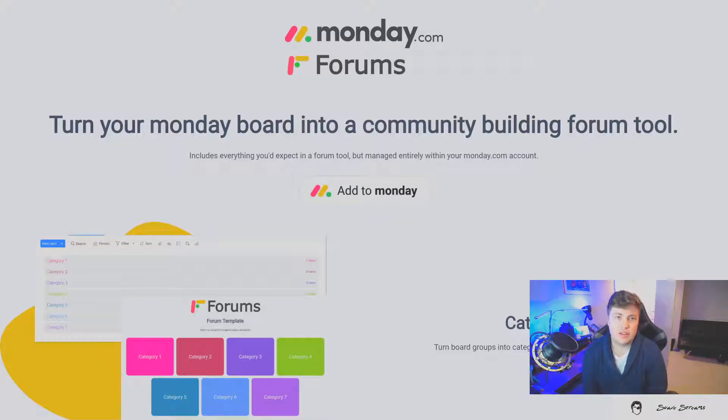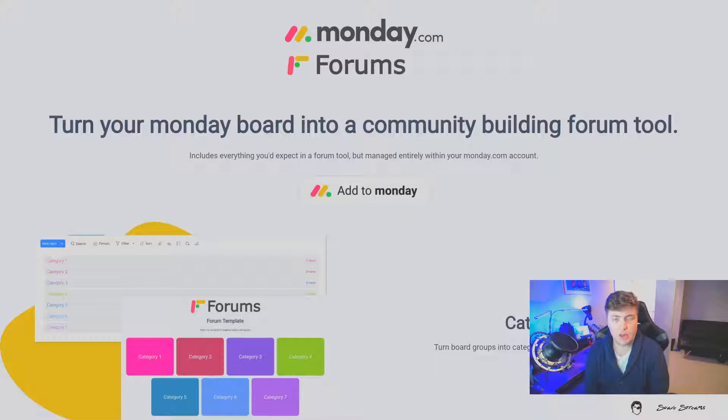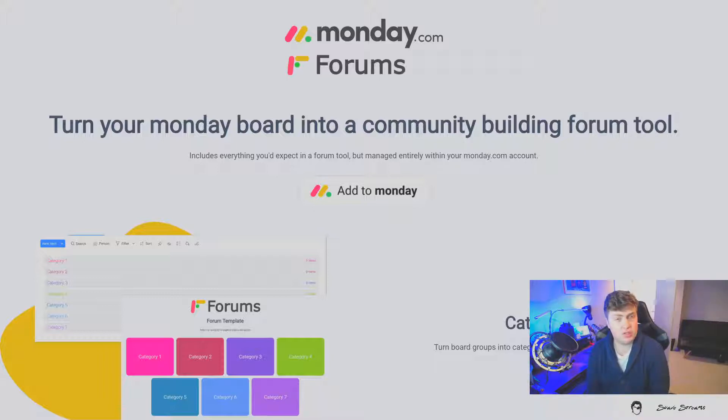Hi, I'm Alex Dunn and I built Monday Forums to help product owners bridge the gap between their community building tools and their internal collaboration and productivity tools within Monday.com.